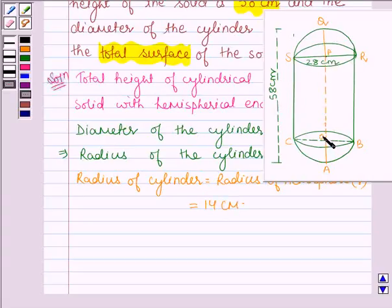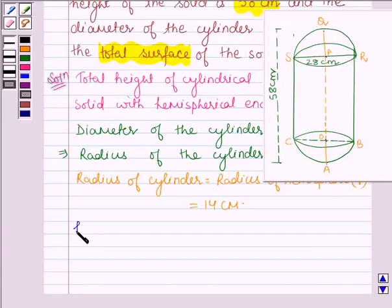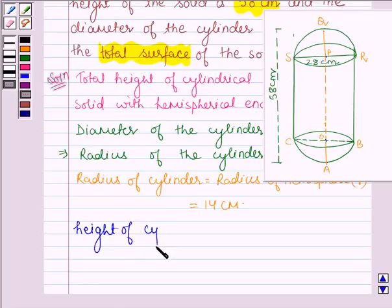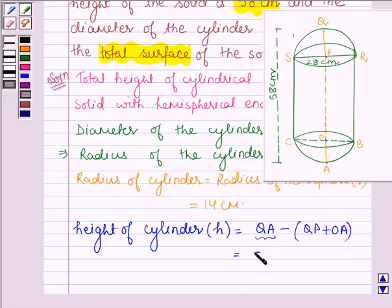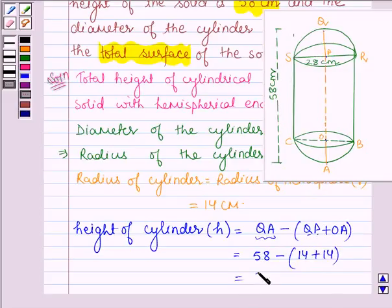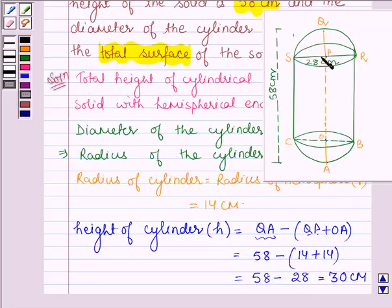Now let us find the height of the cylinder. The height of the cylinder, denoted by small h, is equal to the total height minus the two hemispherical radii. So h equals 58 cm minus 14 plus 14, which is equal to 58 minus 28, which is equal to 30 centimeters. So the height of the cylinder is 30 centimeters.